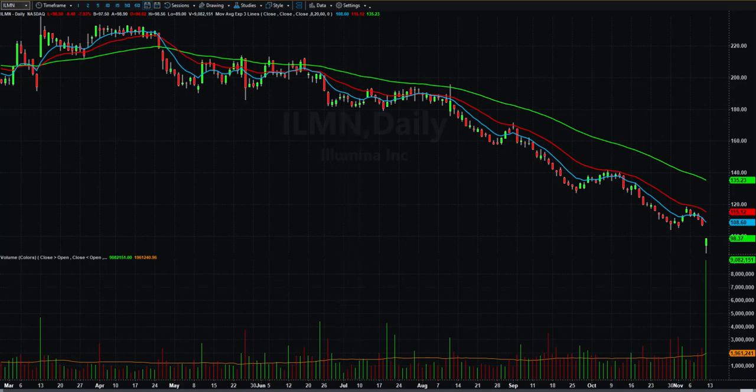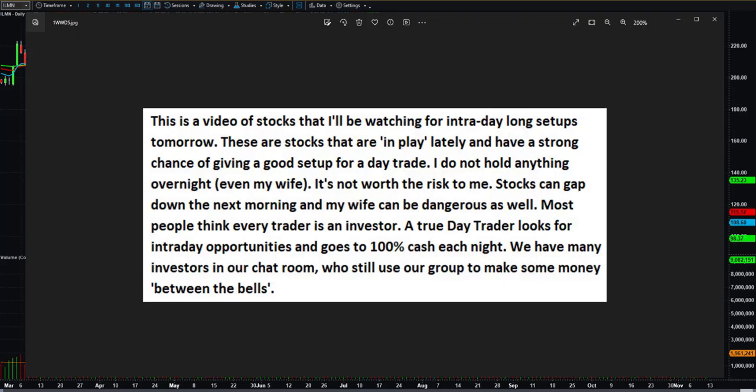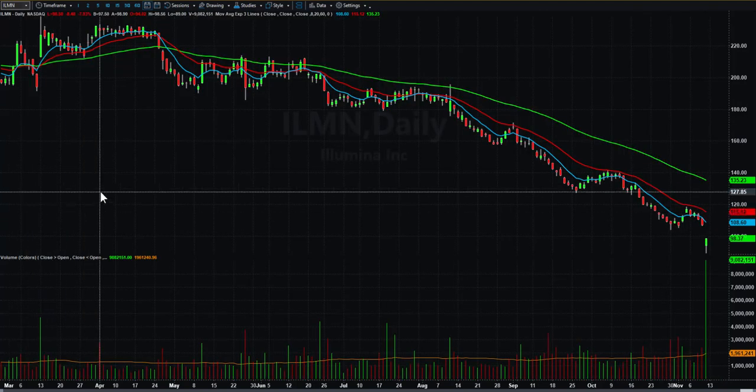With that all said, let me put out my normal disclaimer — this is for some of the new faces in the room. This is a video of stocks I'll be watching for intraday long setups tomorrow. These are stocks that are in play lately and have a strong chance of giving a good setup for a day trade. I do not hold anything overnight — it's not worth the risk. Stocks can gap down the next morning. A true day trader looks for intraday opportunities and goes to 100% cash each night. We do have investors in the room, but they still log in and hope to make some money on some of these setups that we teach.